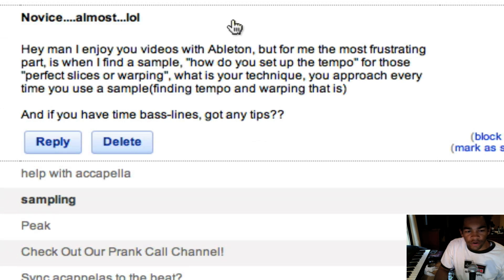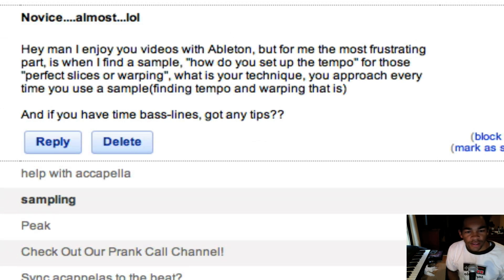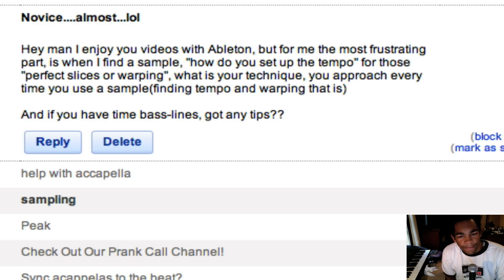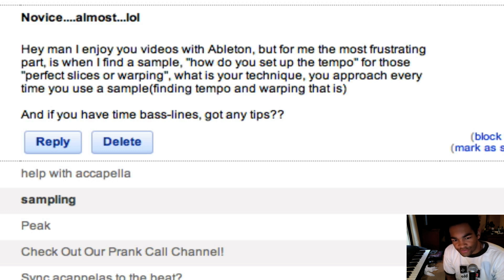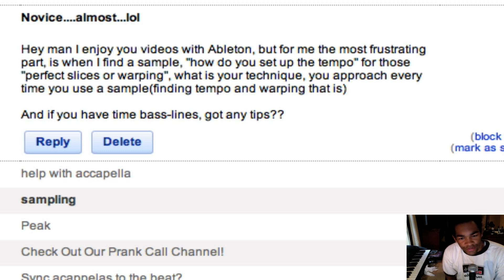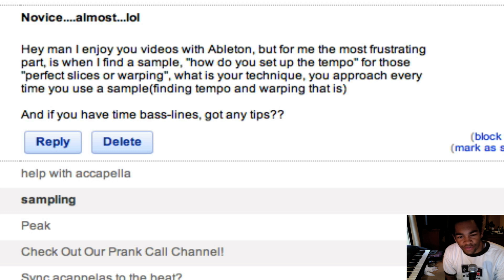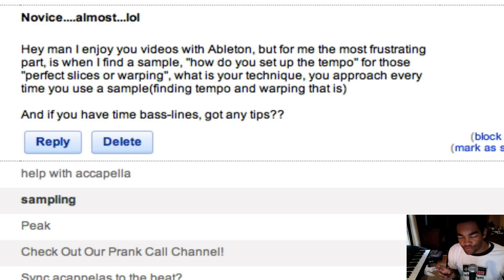He was saying, 'Hey man, I enjoy your videos with Ableton, but for me the most frustrating part is when I find a sample. How do you set up the tempo for those perfect slices or warping? What is your technique, your approach every time you use a sample? Finding tempo and warping that is.'